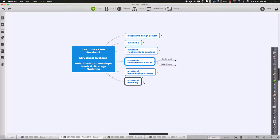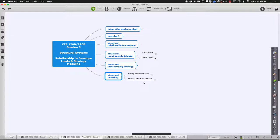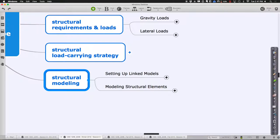Let's get started again. For this last part of class, I want to talk about structural modeling and some of the things that will either help you or get you in trouble as you work with Revit to model your structures after you've decided on an overall strategy. Revit does a very nice job of this, but it has its own requirements for how to do it in a way that makes your life work more easily.